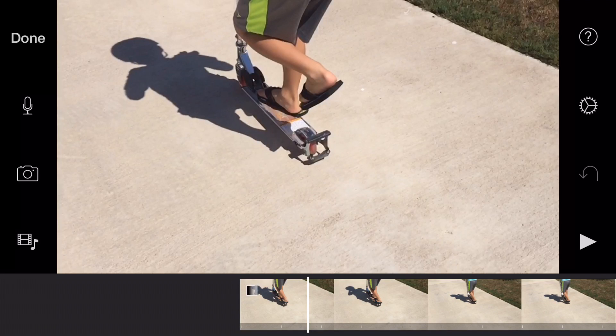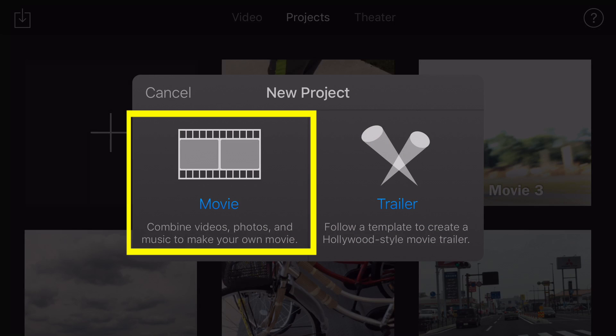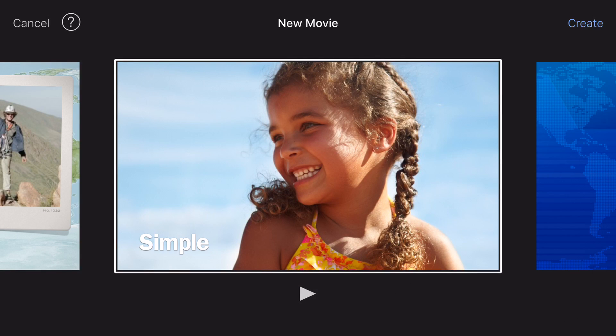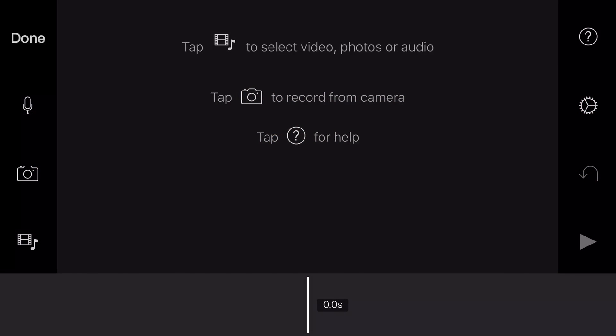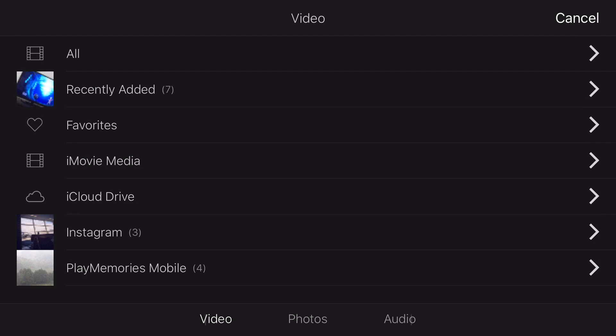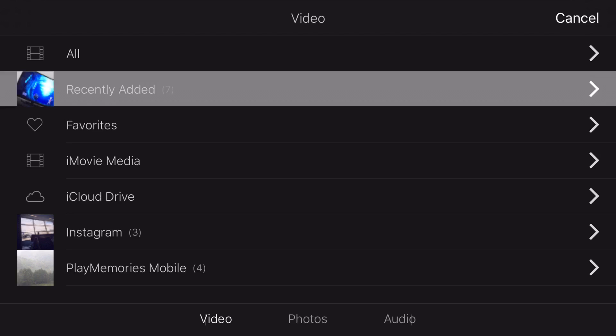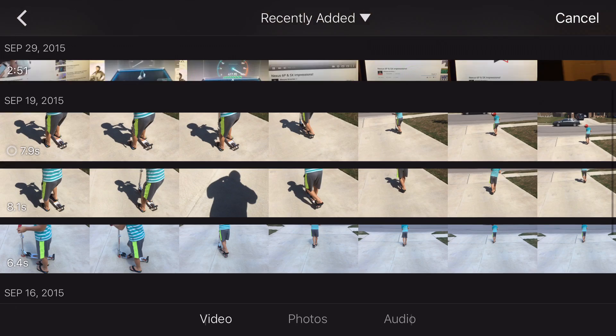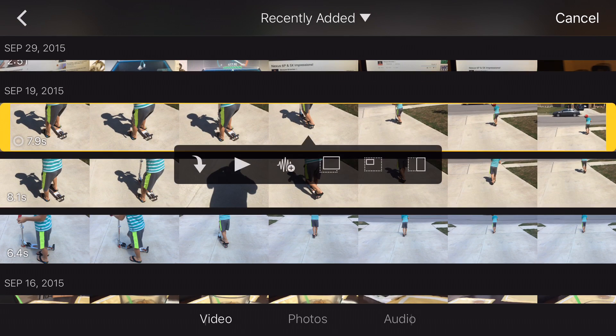First thing you're going to do is actually do a new project, movie. I'm going to keep it on simple. We're going to tap create in the top right corner. And now we have our blank movie project here, so let's go ahead and import some video. We'll do this by clicking on the film and music note icon there. I'm going to import some recent stuff, and let's go ahead and do this sparkly scooter thing here.